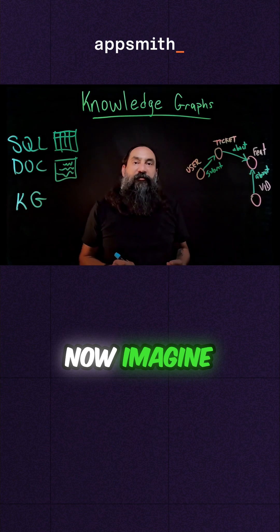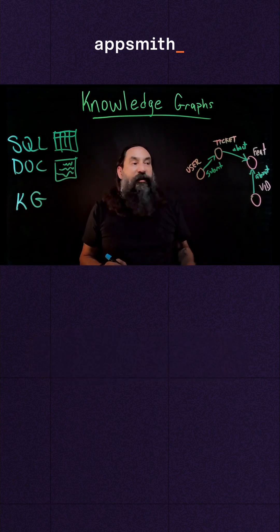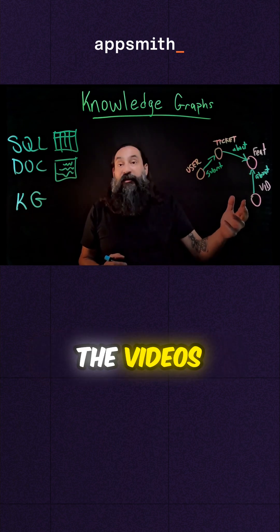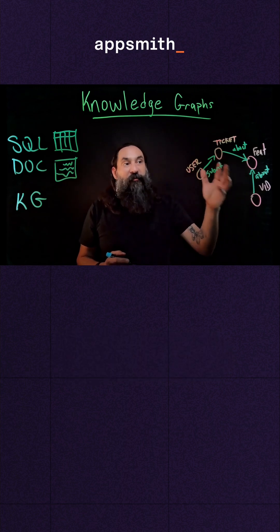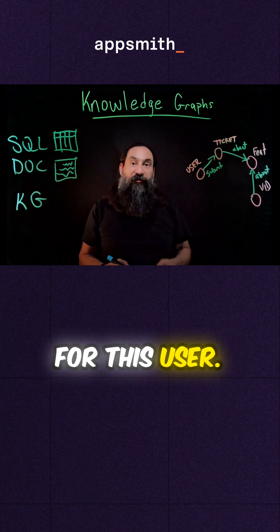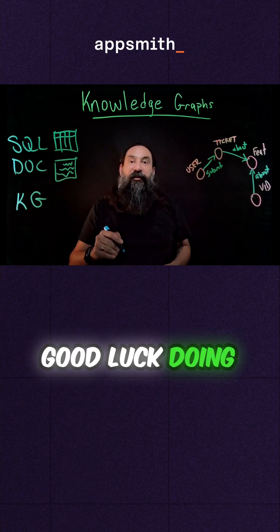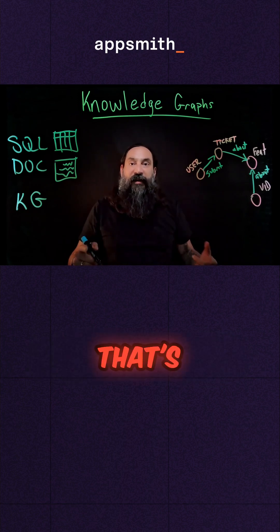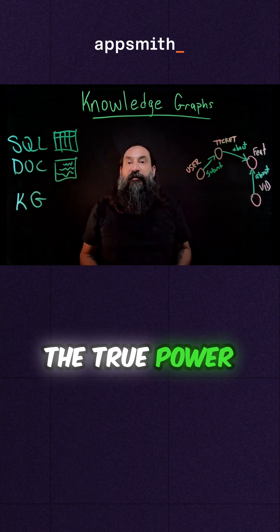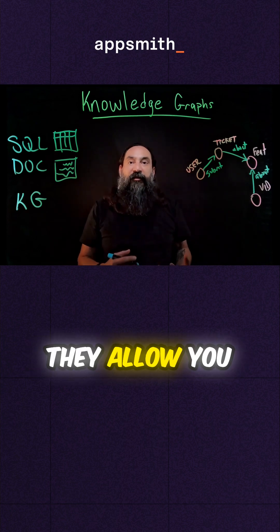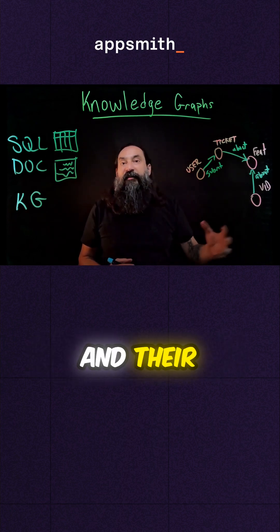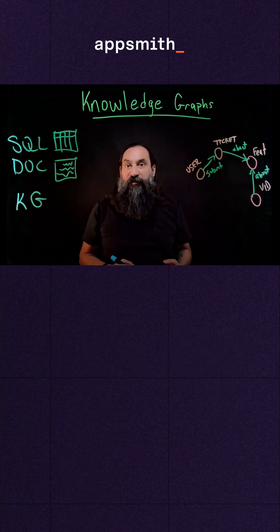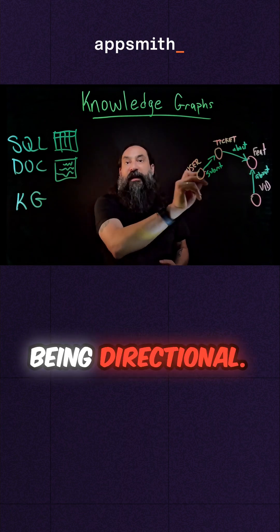Now imagine trying to write a SQL query to get all the videos about all the features mentioned in all the tickets for this user. Good luck doing that in SQL. That's the true power of knowledge graphs. They allow you to search on the entities and their relationships, with the relationships being directional.